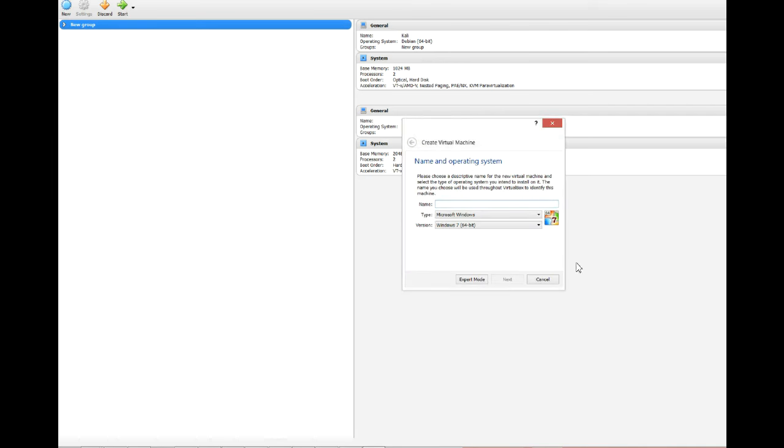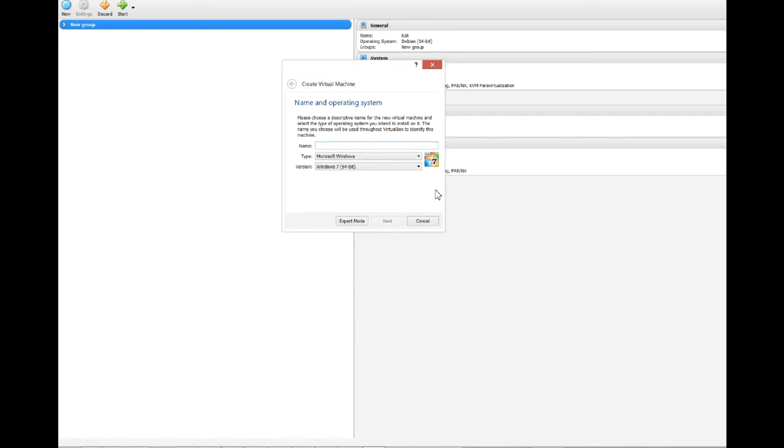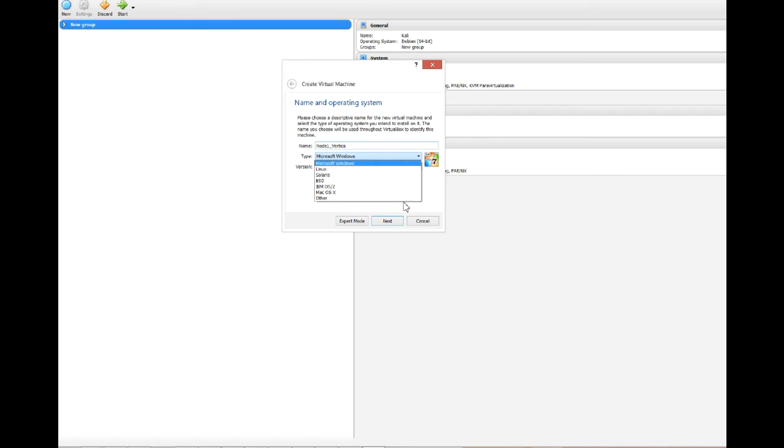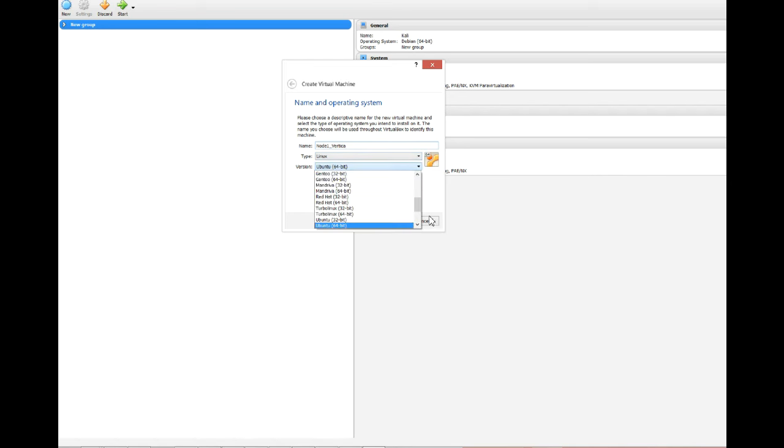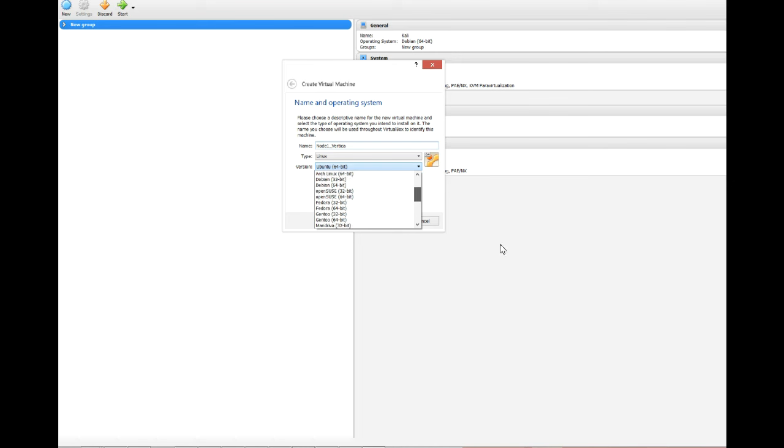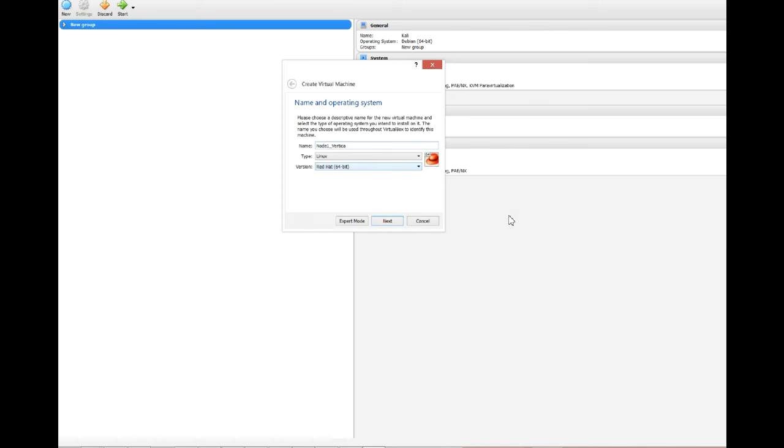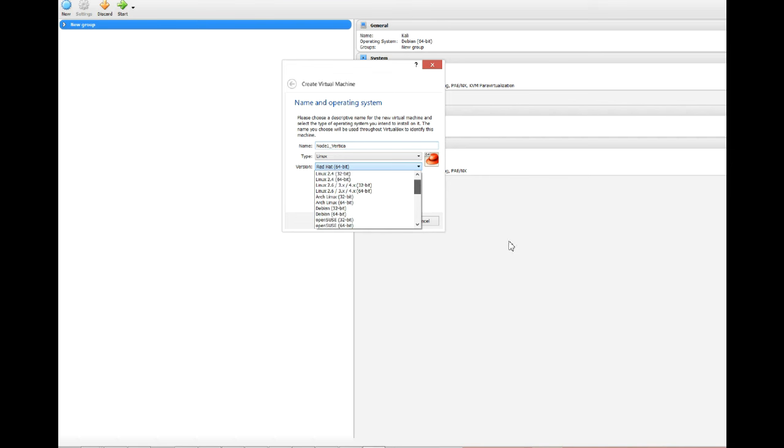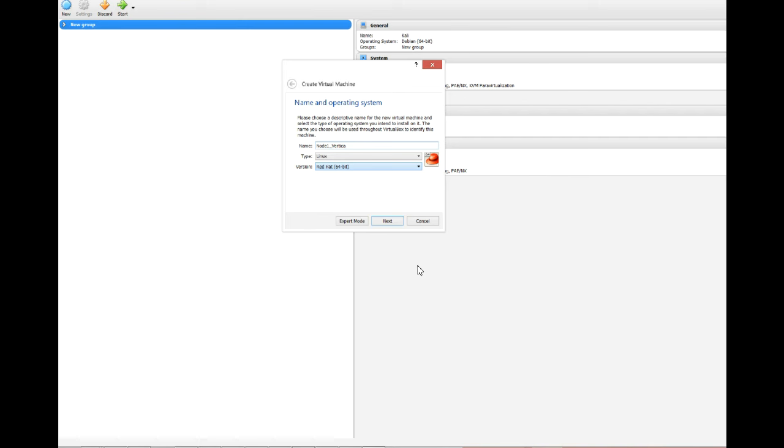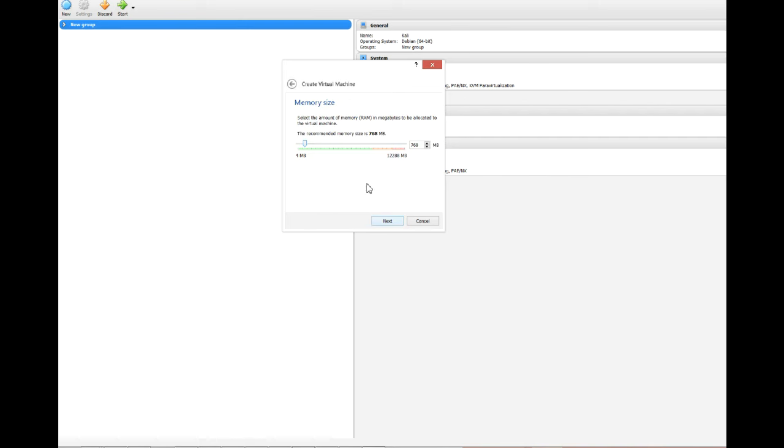Now we're going to build a new machine. Give it a name as you like, or if you want to keep it in sync with me, let's call it node1-vertica. Choose the type of system, in this case it's going to be Linux, and the version we're going to choose Red Hat 64-bit because CentOS is the open source version or the free version for Red Hat. Next, we're going to decide how much memory to give it. We're going to give it a gig of memory. Remember, this is going to take from your localhost machine the memory.